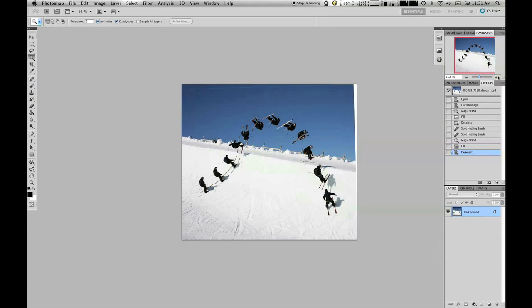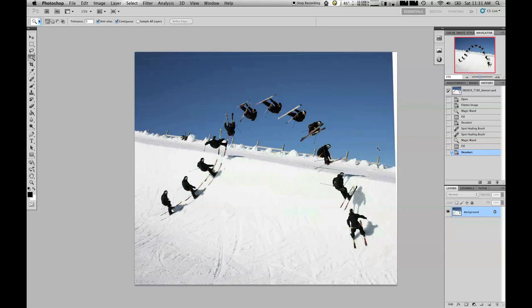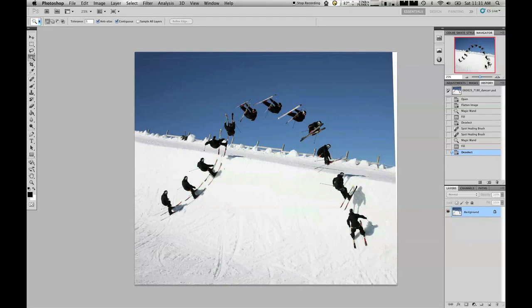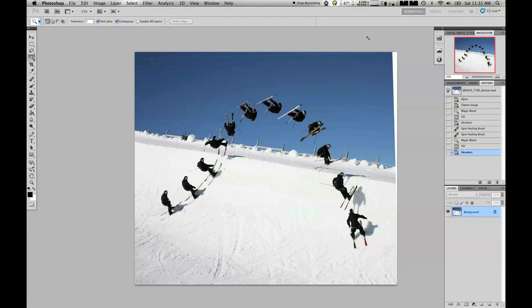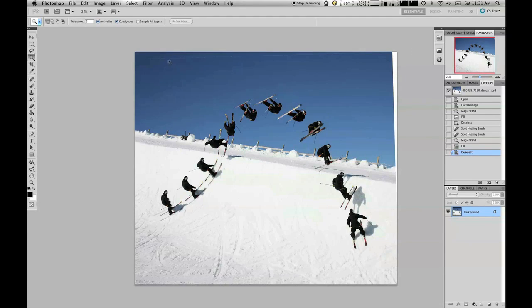I guess it depends, like I said, on your final output. You might be perfectly happy with what it's doing as it is if you're just making some adjustments to throw some shots on your Flickr account or your Facebook or something like that. It's certainly a pretty fun tool to have a play with.